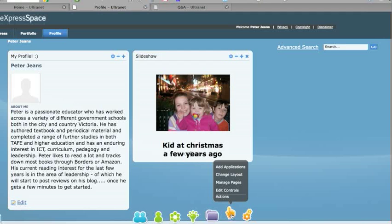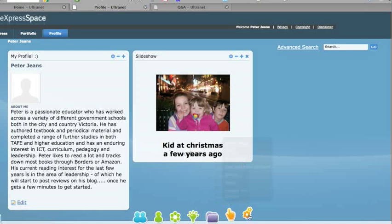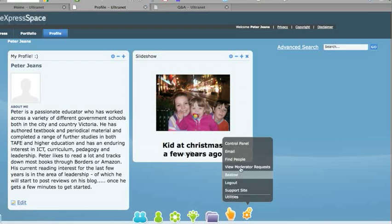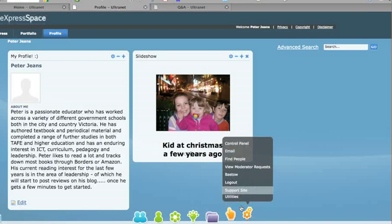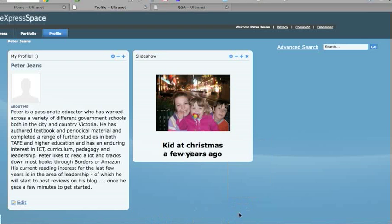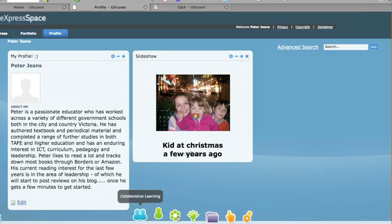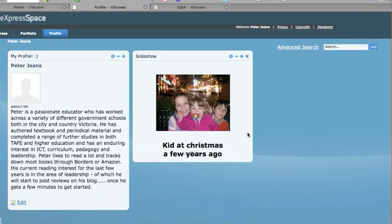And the little push button finger here allows you to add applications and change layouts and manage your pages. And also the control panel here allows you to do a range of different things, including add little surveys, as well as finding people and going to the Bastow Institute, going to edumail and things like that. And with the next release, there will be a range of other things that you can do as well.